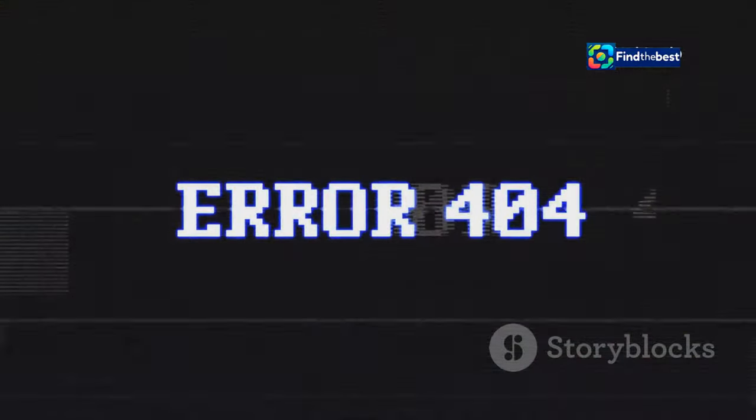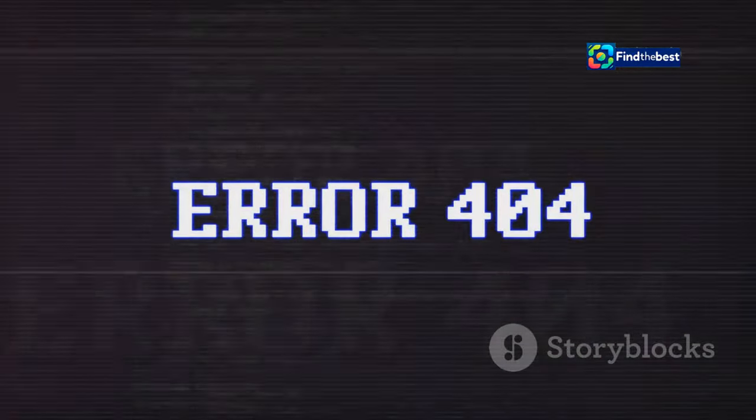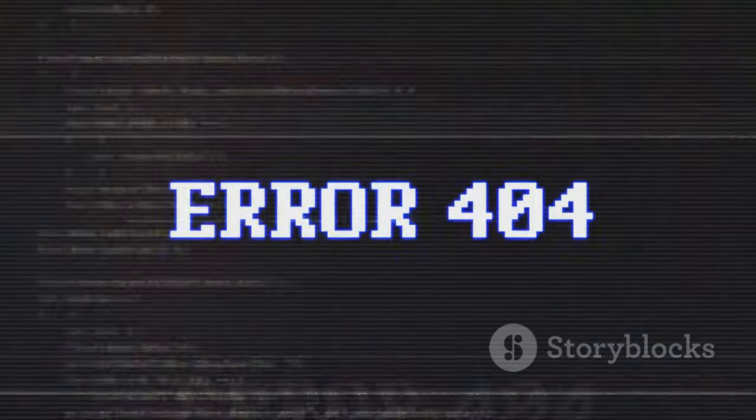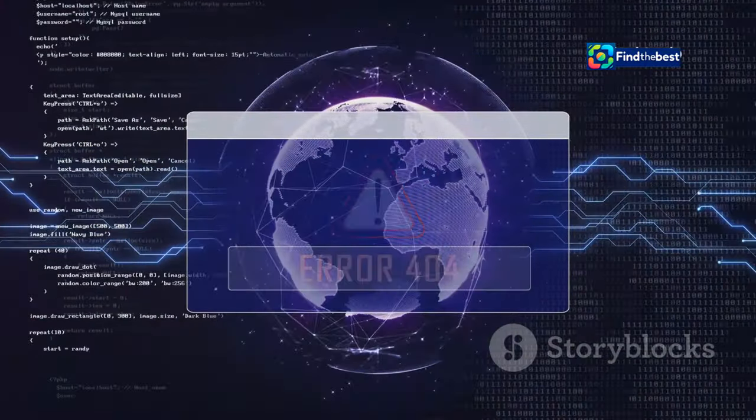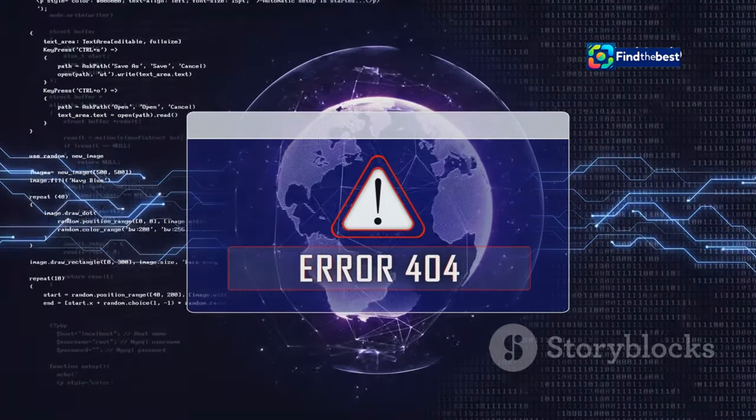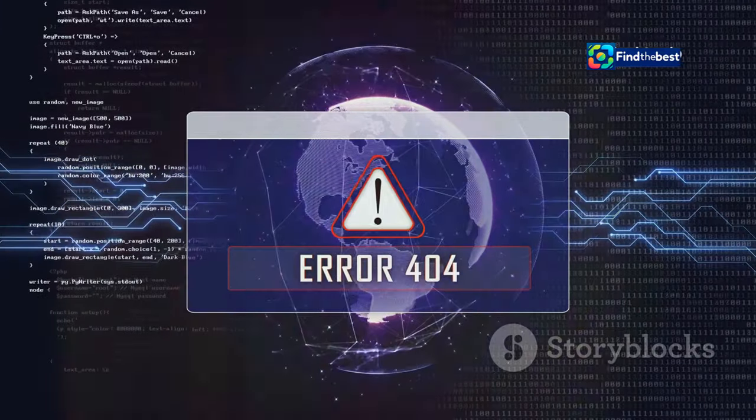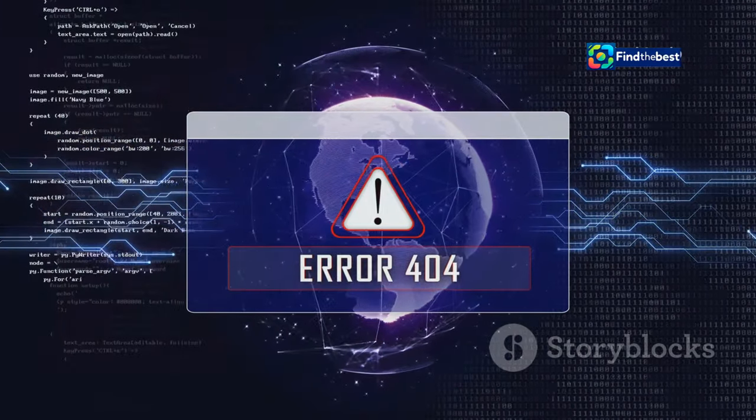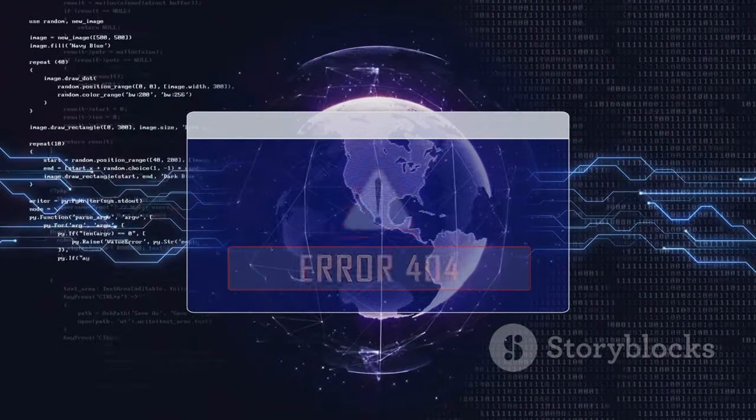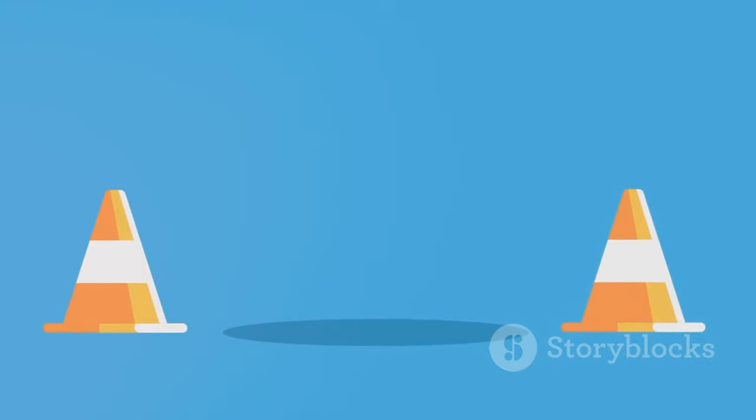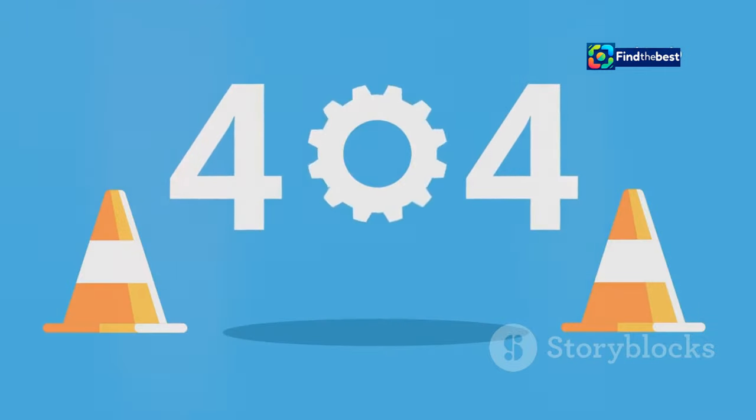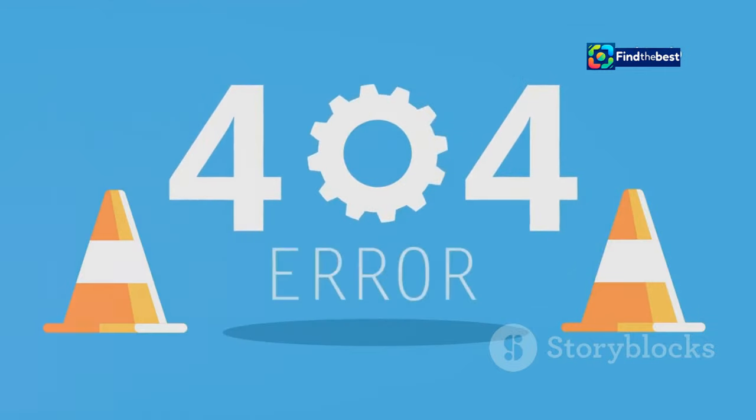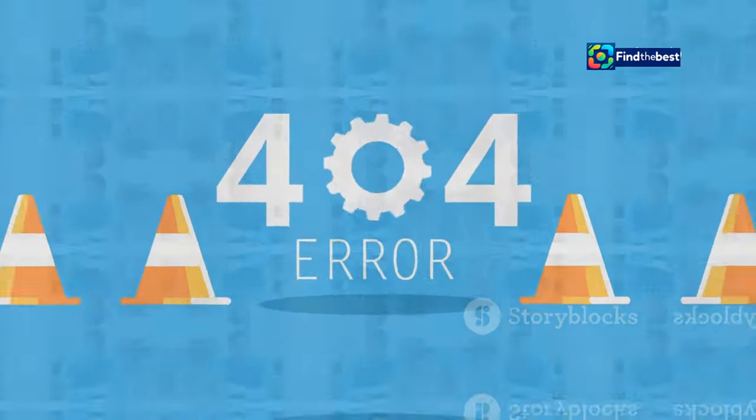This can happen for several reasons, such as the file being moved, renamed, or deleted. Sometimes there might be a typo in the link or the file path. This results in the dreaded no content file found message. This error is commonly known as a 404 error. It indicates that the server was unable to locate the requested file. While it can be frustrating, understanding the technical reasons behind it can help you troubleshoot and resolve the issue more effectively.